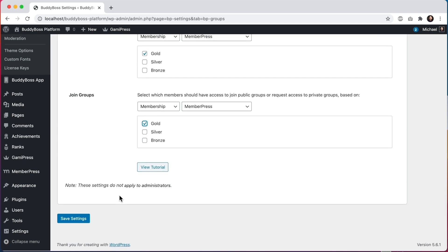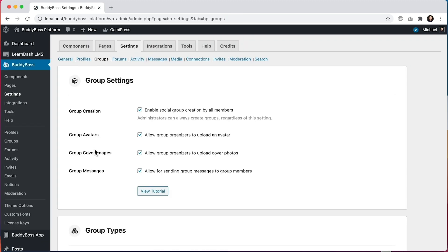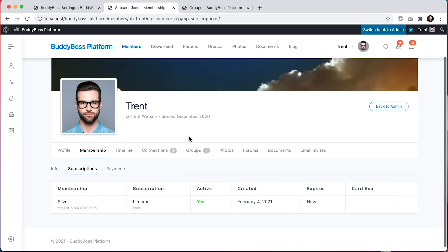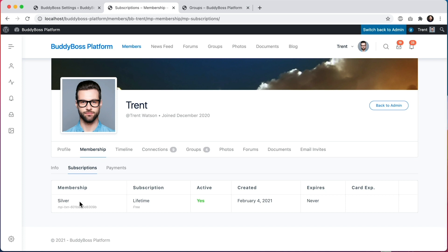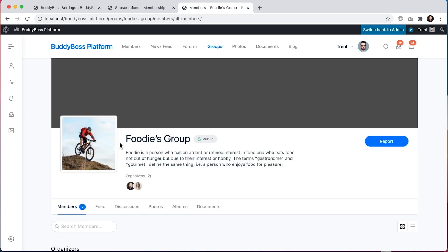Let's click Save Settings and go see how this looks on the front end for a regular member. Here I am logged in as member Trent, who has a Silver membership. Since we just set it so that only Gold members can create or join groups, on the groups page the create a group button is not showing, and neither is the join group or request access button on any of these groups — including when I go inside a group.